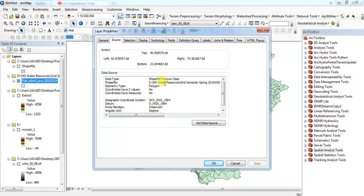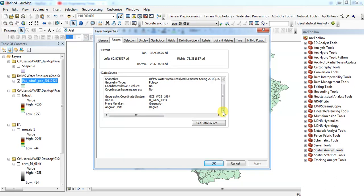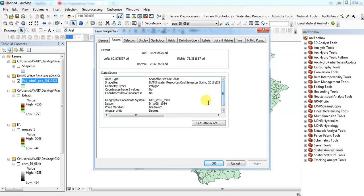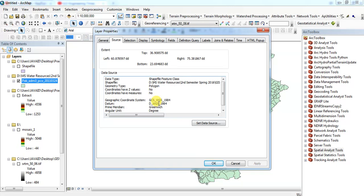It's a shapefile, polygon, and the geographic coordinate system is not projected. One is a geographic coordinate system and one is a projected coordinate system. The unit of geographic coordinate system is an angle, while the unit of a projected coordinate system is in meters.